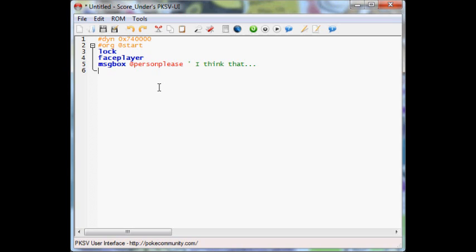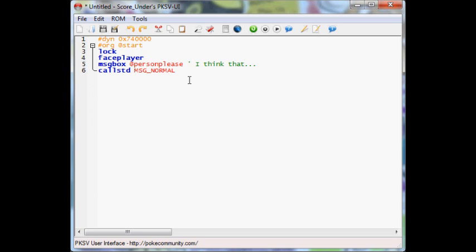Now we're going to want to put callstd, space, msg underscore normal. So I don't know what callstd stands for, but message underscore normal that goes after it basically tells the game this is a normal text box which is coming from a normal person, there's nothing special about it, it's just the basic text box.